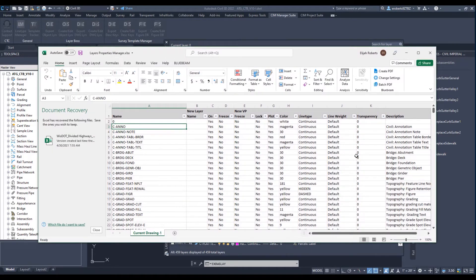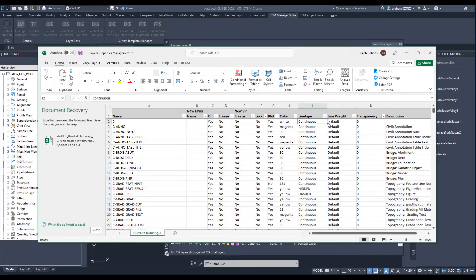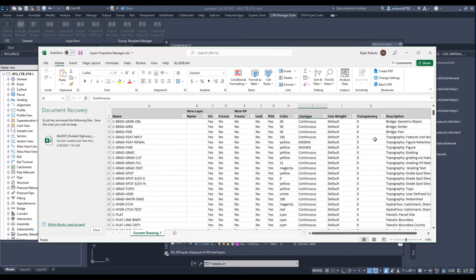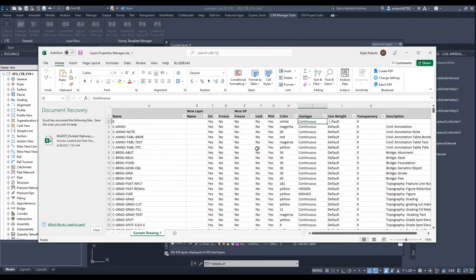Now this is what I mean when I say Smart Exports. The line types that are in the drawing get exported with this, along with this other stuff, as you can see.